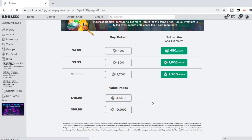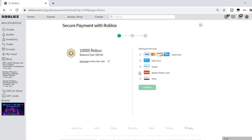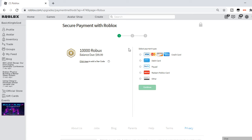And then what you want to do is you want to go ahead and enter all of this information, or if you have a Robux gift card, you can enter that. And then if you have a star code, like let's say you watch Flamingo and you want to put Flamingo there, you can go ahead and put Flamingo there, and then you just want to go ahead and buy it, and then voila, you got yourself some Robux.